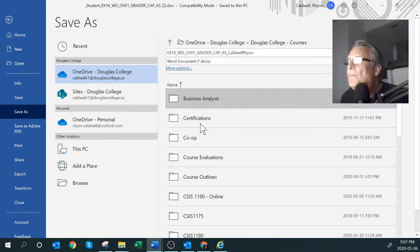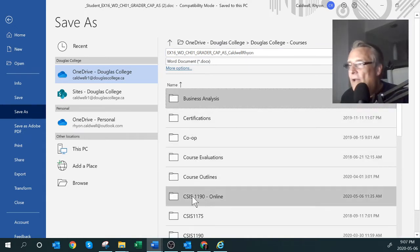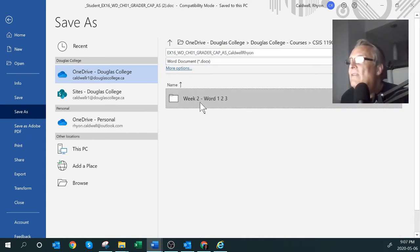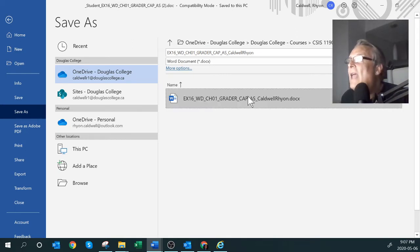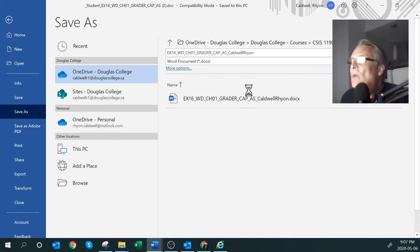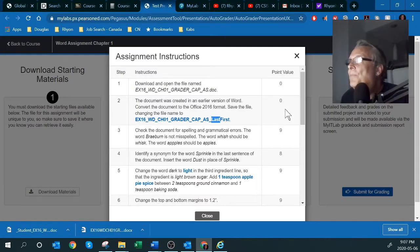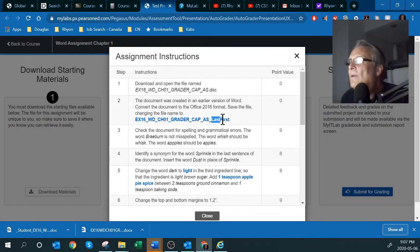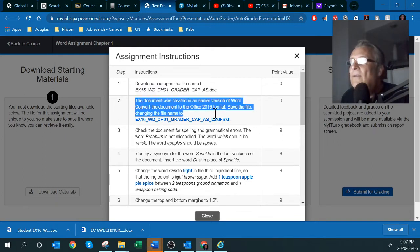I need to navigate to my Douglas College folder — I created a folder called CSIS 1190, and inside that a folder called Week Two for Word assignments one, two, and three. I already have a file there with the same name. I'll click Save — it might ask if I want to overwrite with the same name. All right, I've completed the first and second instructions.